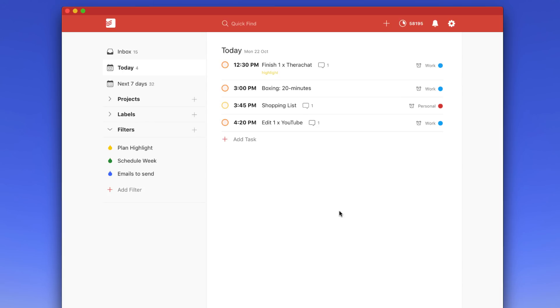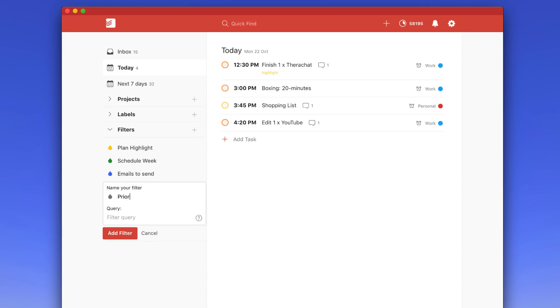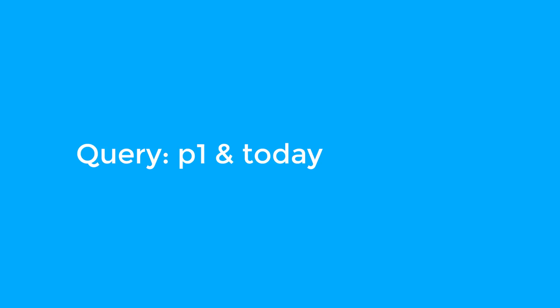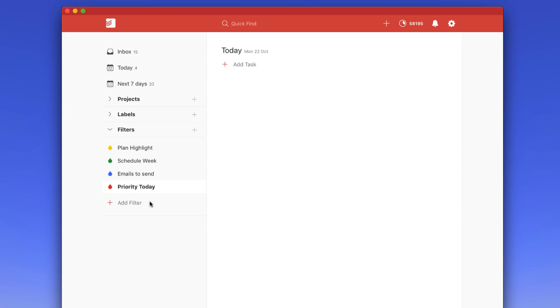Now let's put this into practice with my own setup. I've got three or four filters to create and I'll put the queries on screen for you to apply. First, I want to create a priority-one filter for today in case I have any really important tasks that need to get done. So I'll title it 'Priority Today', give it a big red icon, and the query is simply 'p1' and 'today'. If I hit Add Filter, I can see I actually don't have any priority-one tasks today.